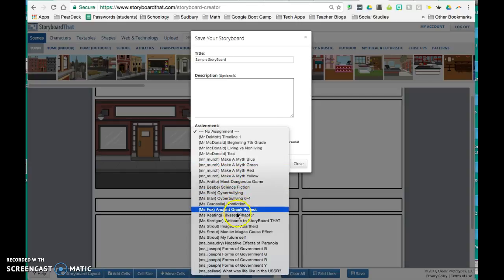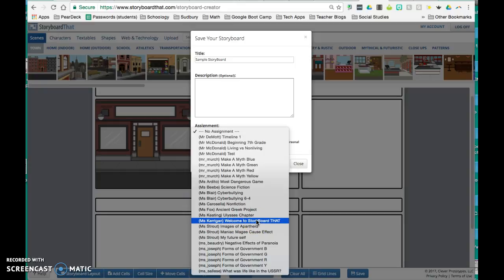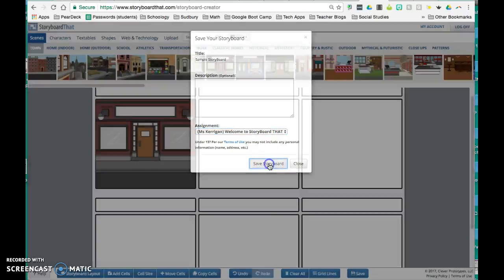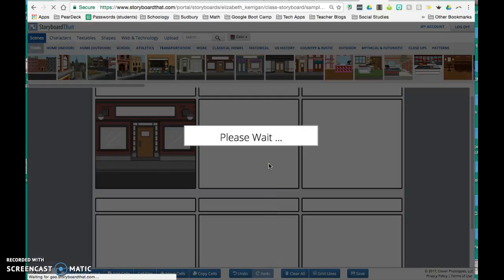for example, if this is for Ms. Kerrigan's class, I'd want to click on Ms. Kerrigan's class with this specific assignment so that it goes into that folder so that my teacher can see my work. And then I would say save storyboard.